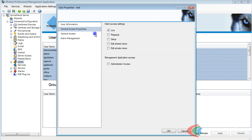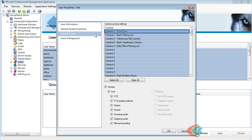I can also click on Camera Access, and I can deny them access to certain cameras. In this example, we're going to deny this user access to the Warehouse 360 camera.